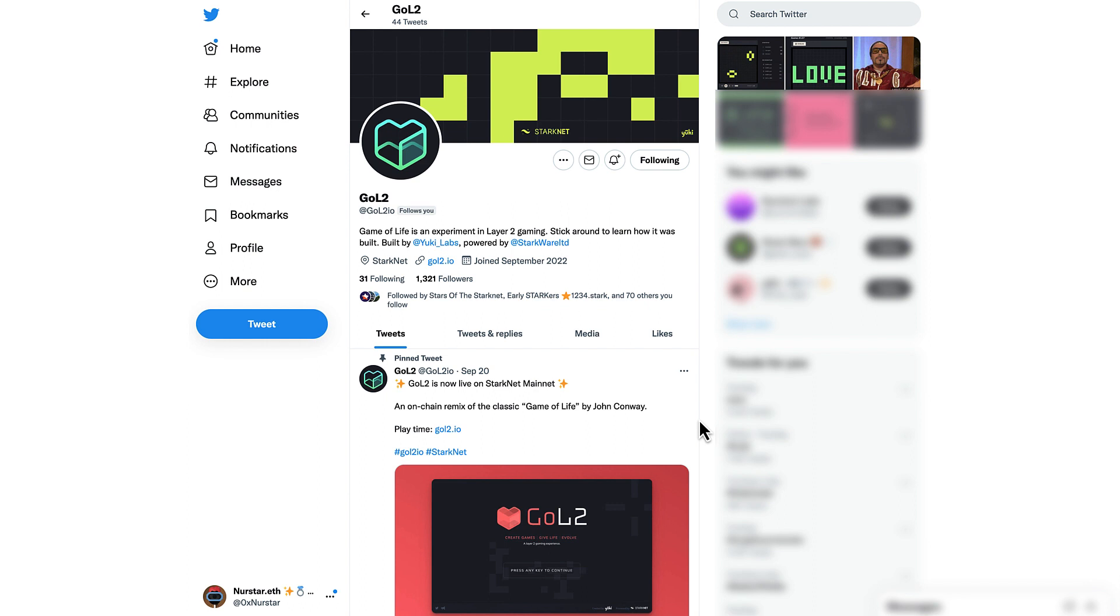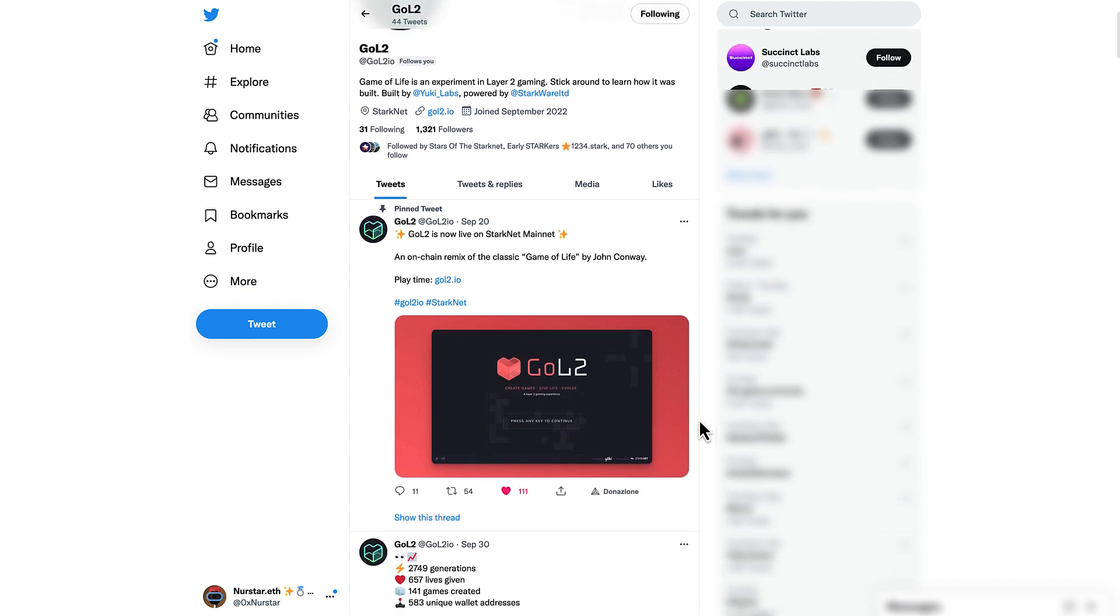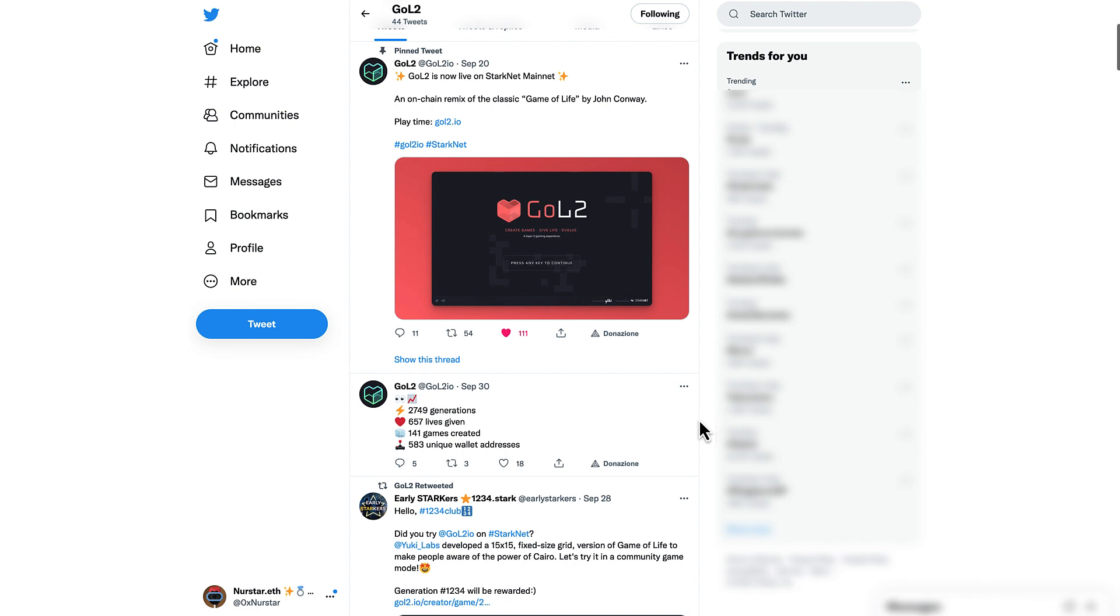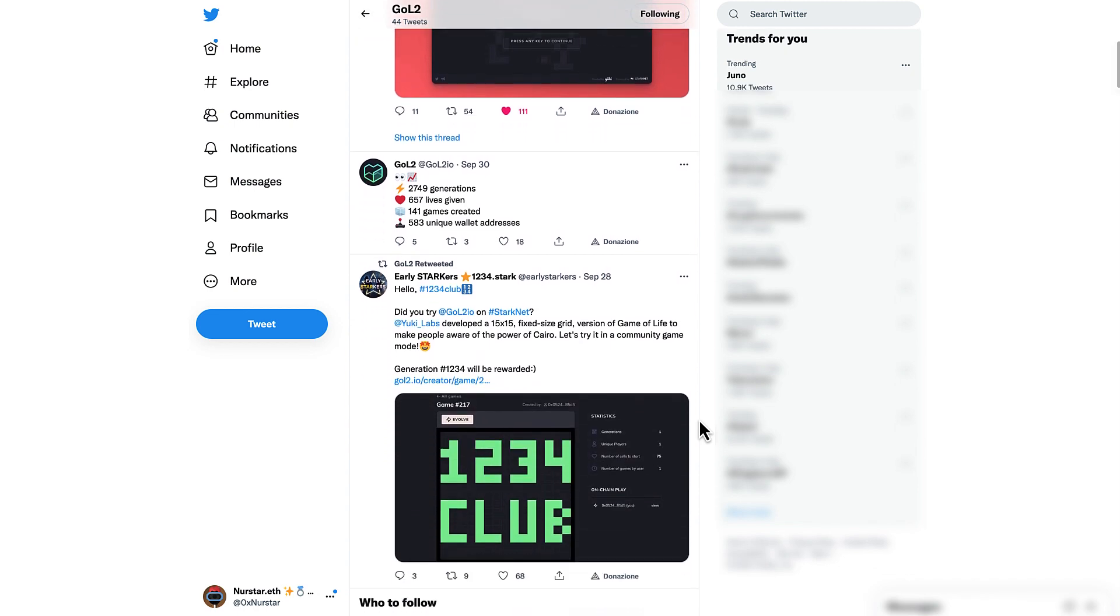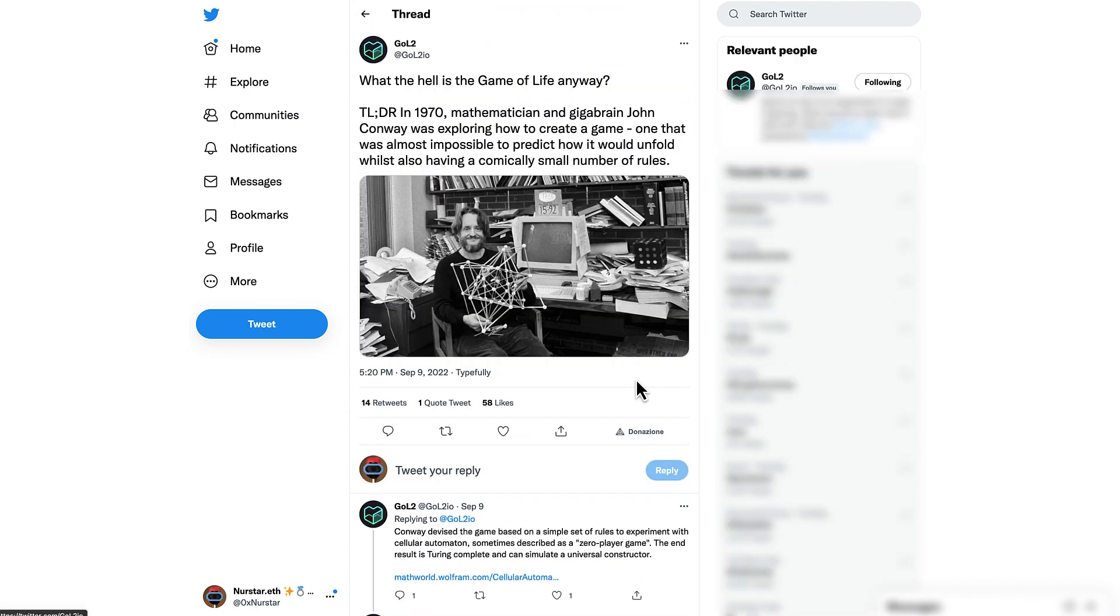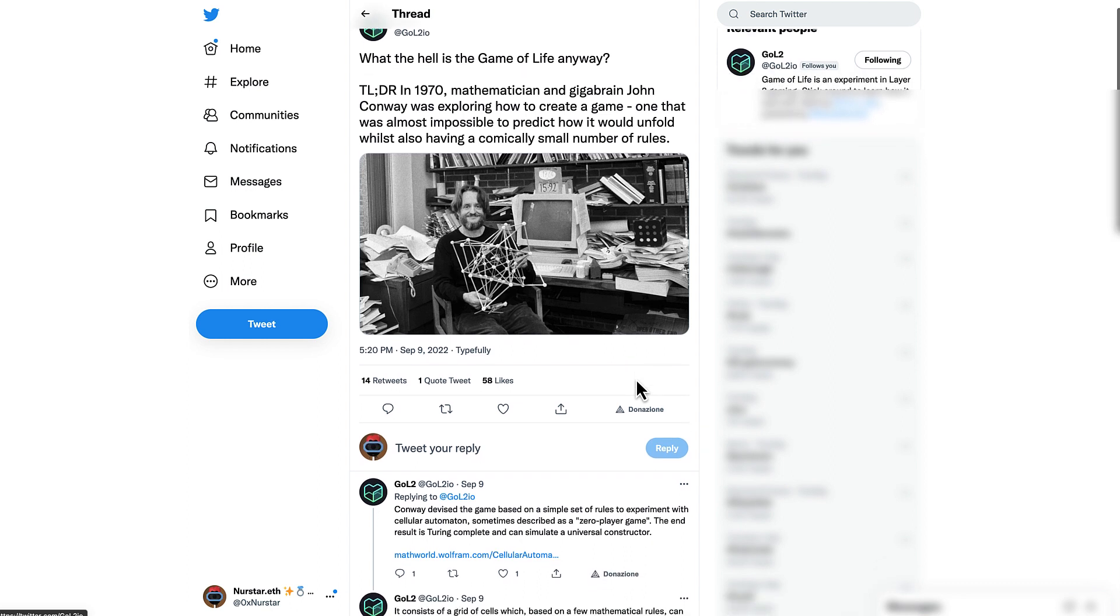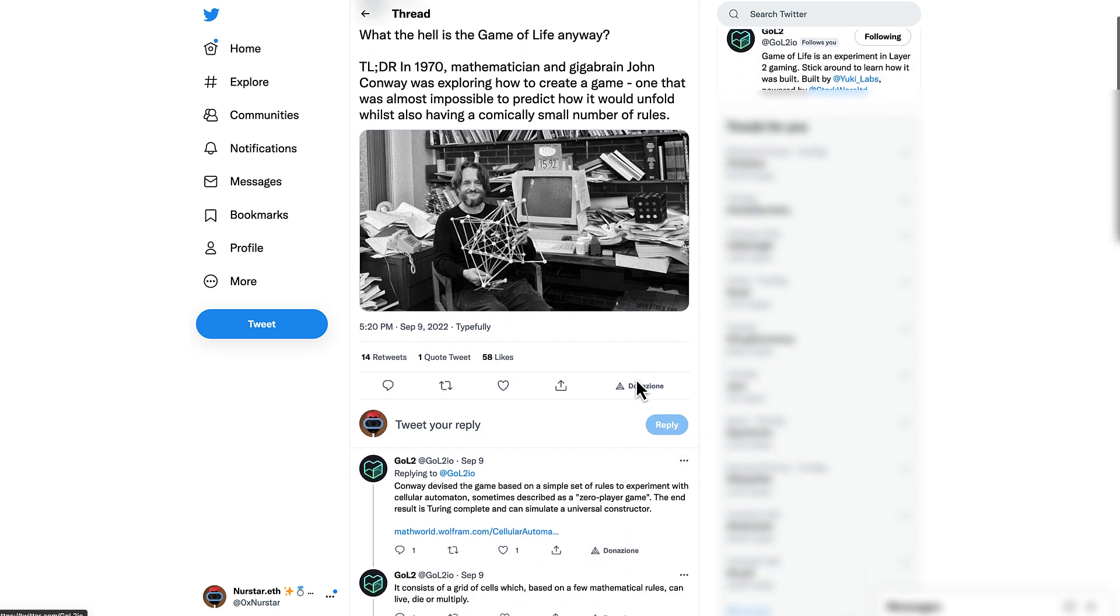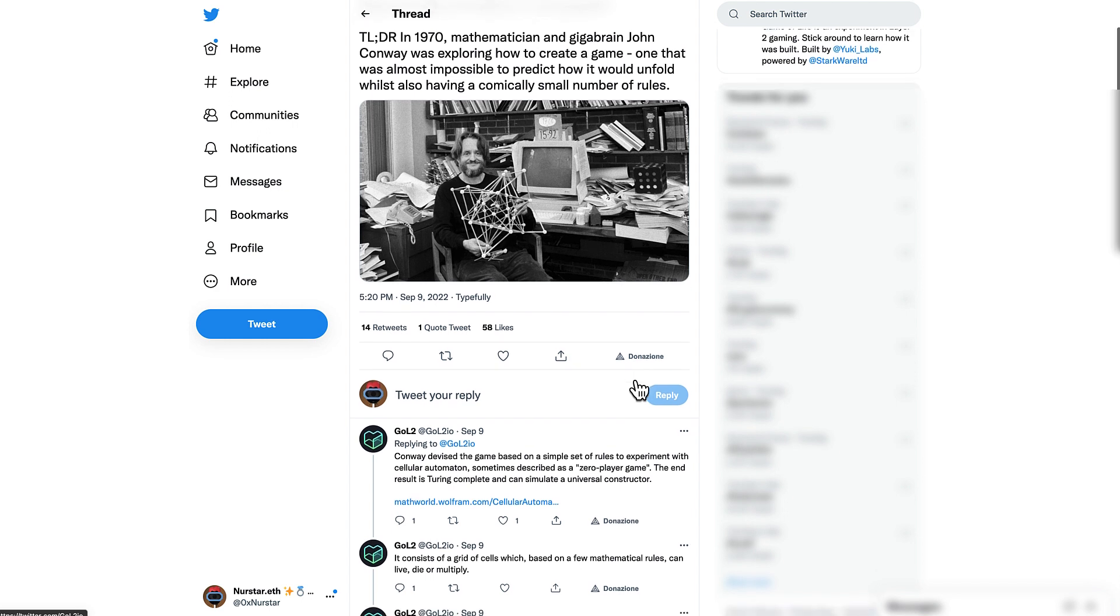Goal 2 is the StarkNet version of the famous math-driven game from the 70s, known as Game of Life, where its inventor, John Conway, experimented with a computational model called Cellular Automaton.